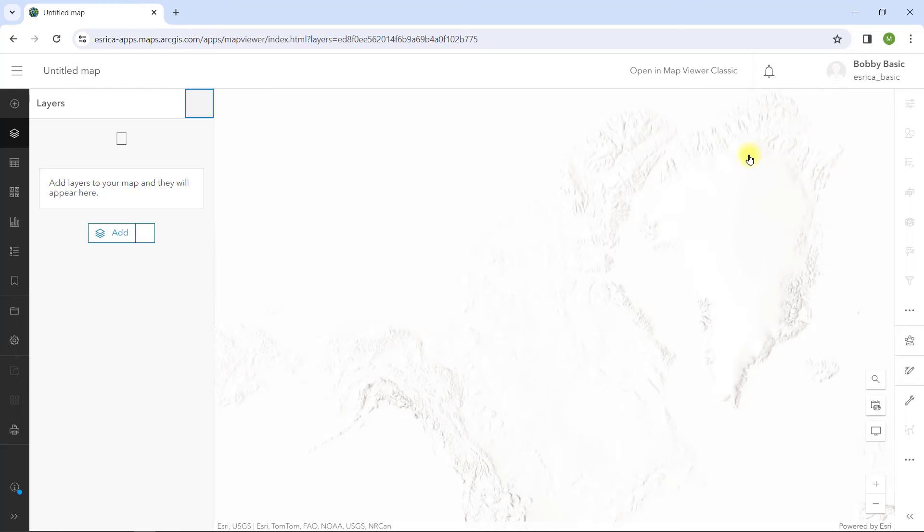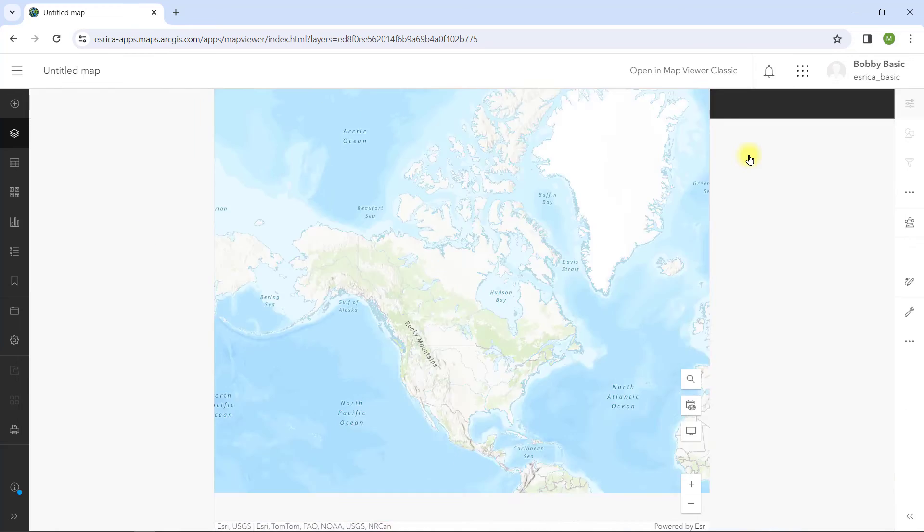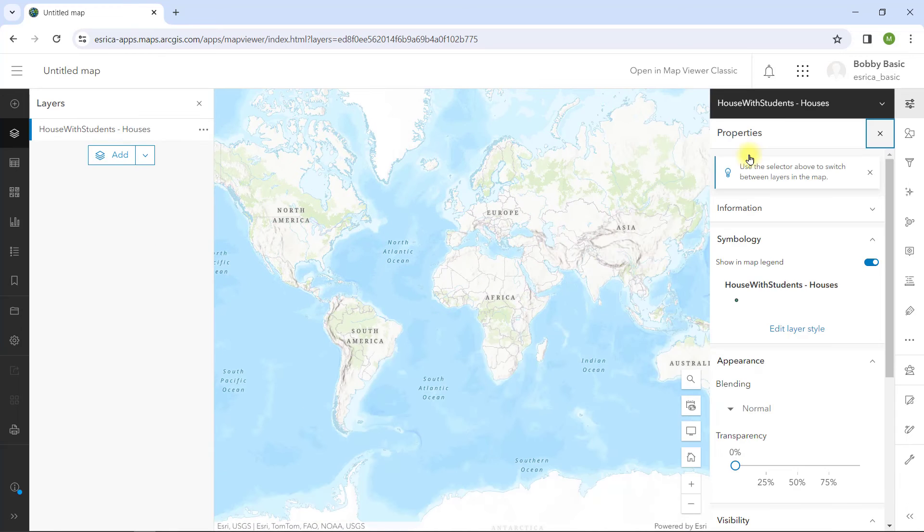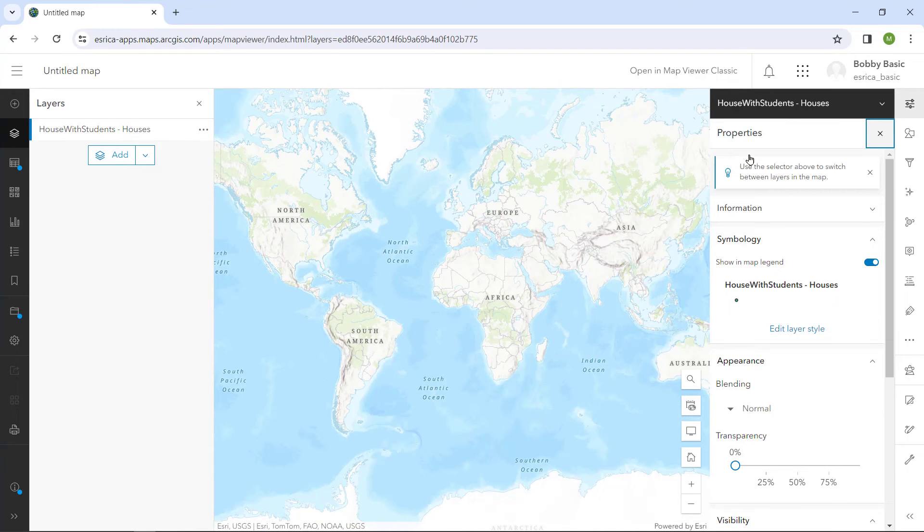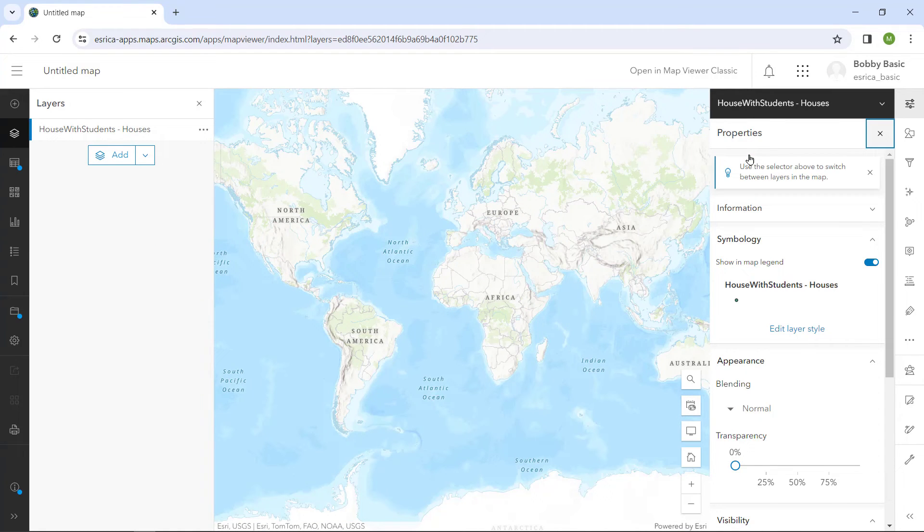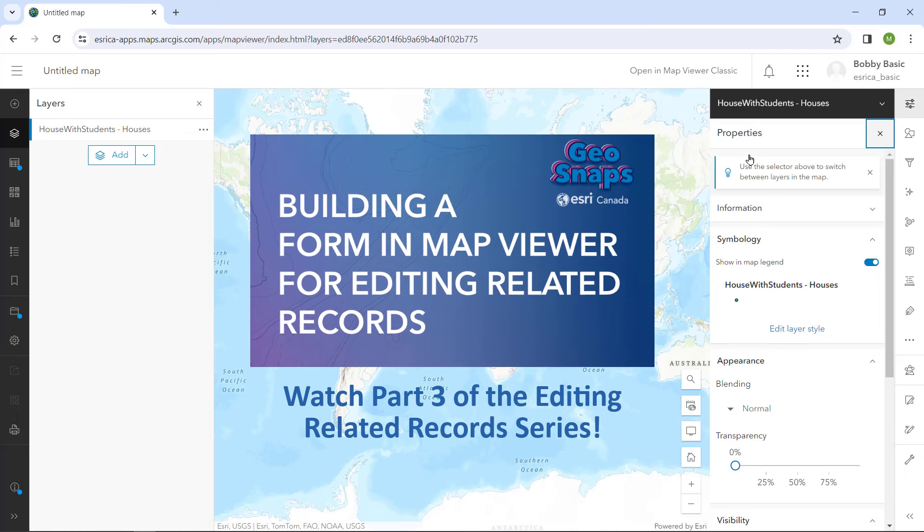Note that you can also do this using ArcGIS Enterprise 11.2 or later. We are almost there. In the next GeoSnap in this series, we will configure the Map Viewer to perform the related record editing.